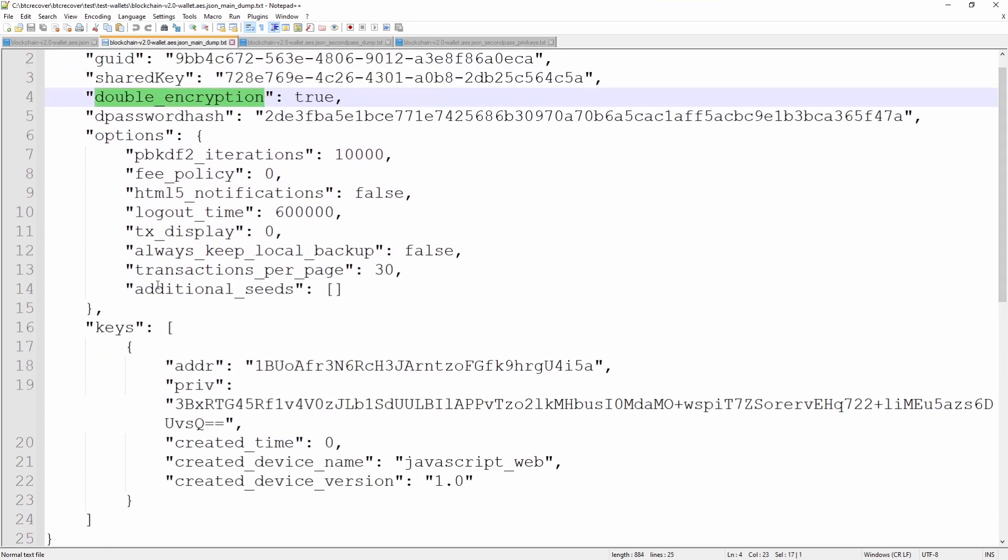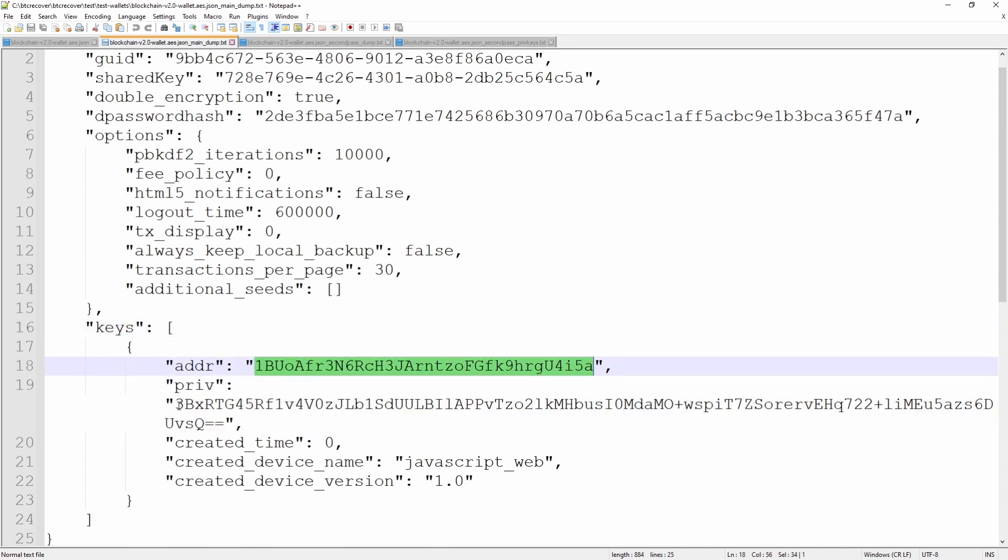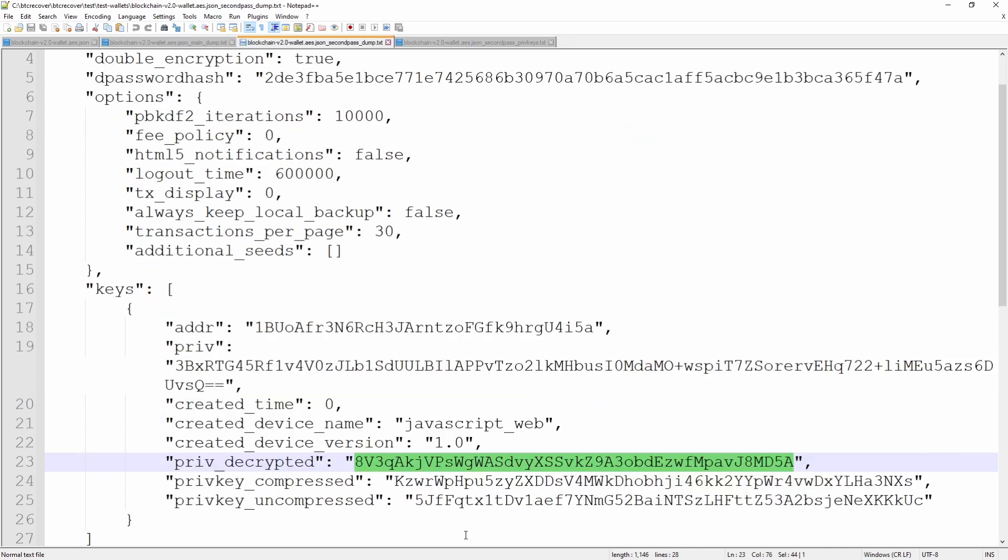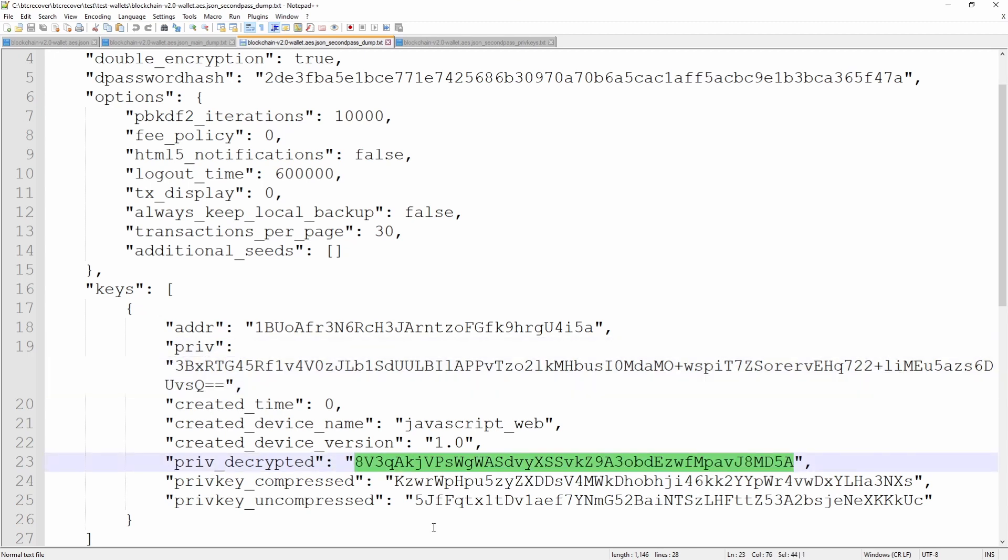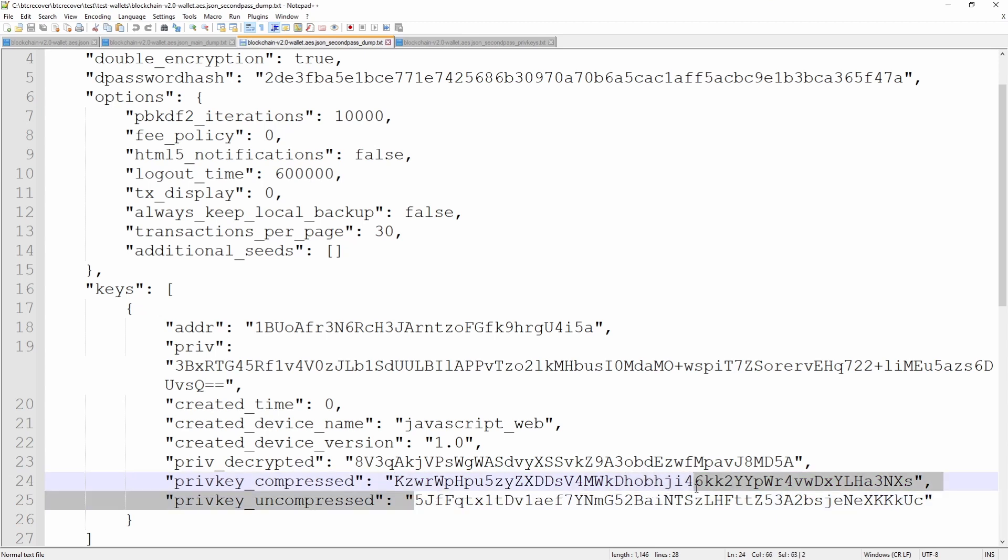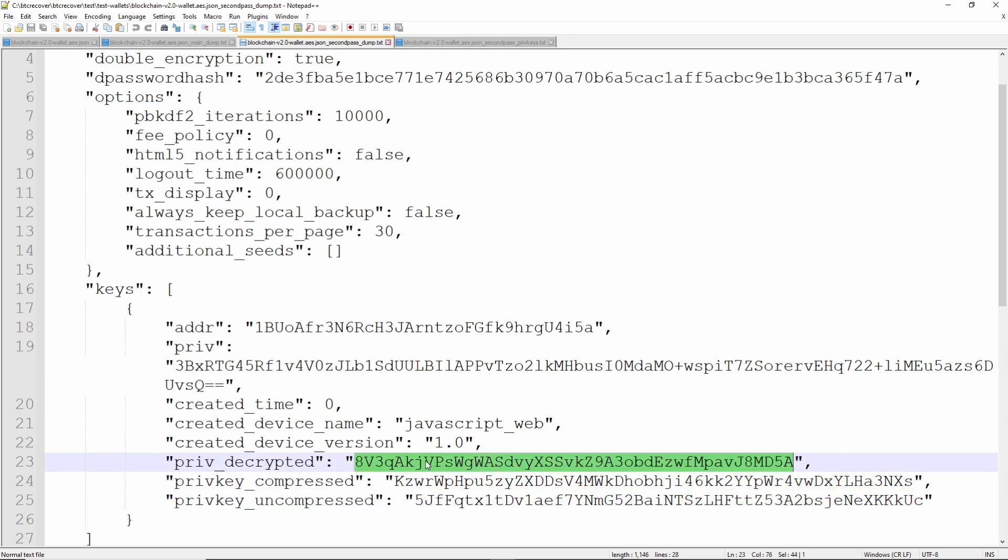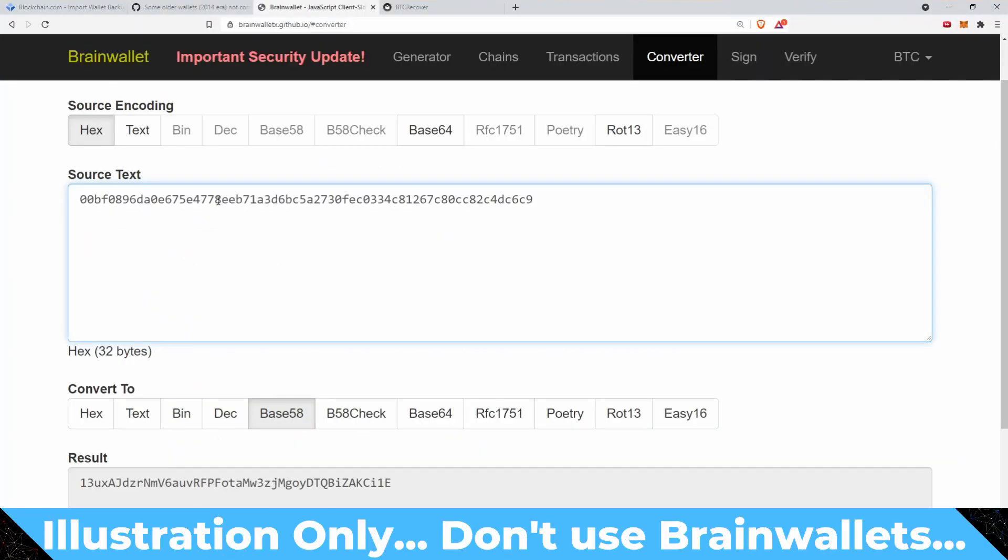This tells us about what is in the wallet. It has all of the private keys. You can see here this is an address in the wallet and then this here is an encrypted private key. What I have here is essentially that same wallet except with this encrypted private key decrypted, and then the private key converted into a compressed private key. That is the base 58 representation of the private key.